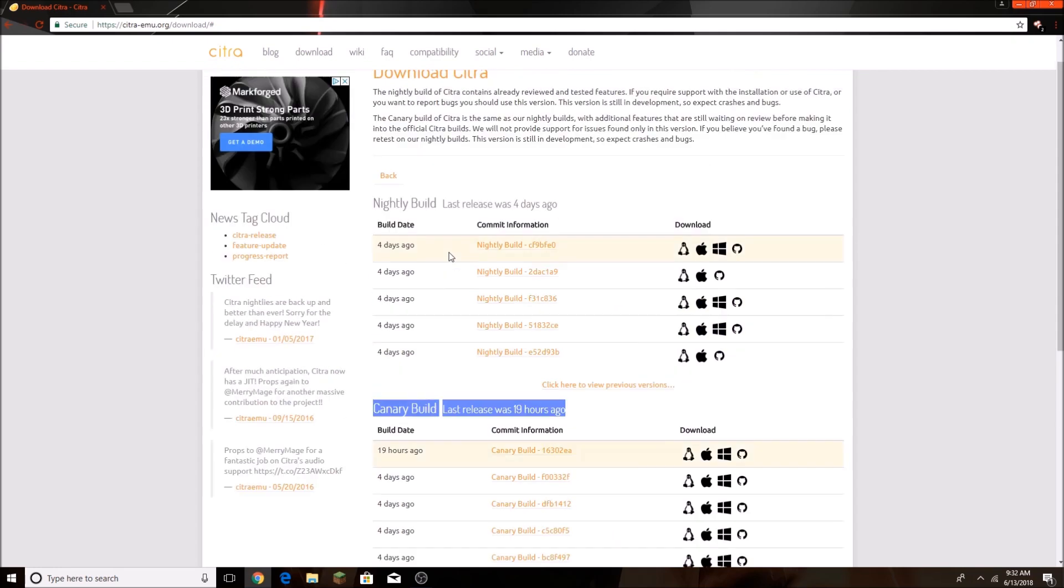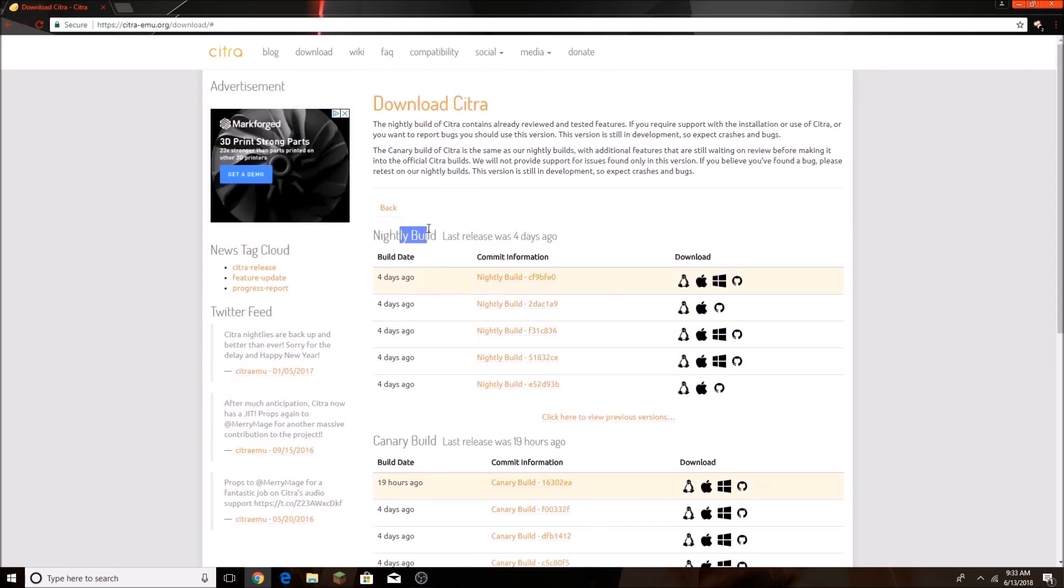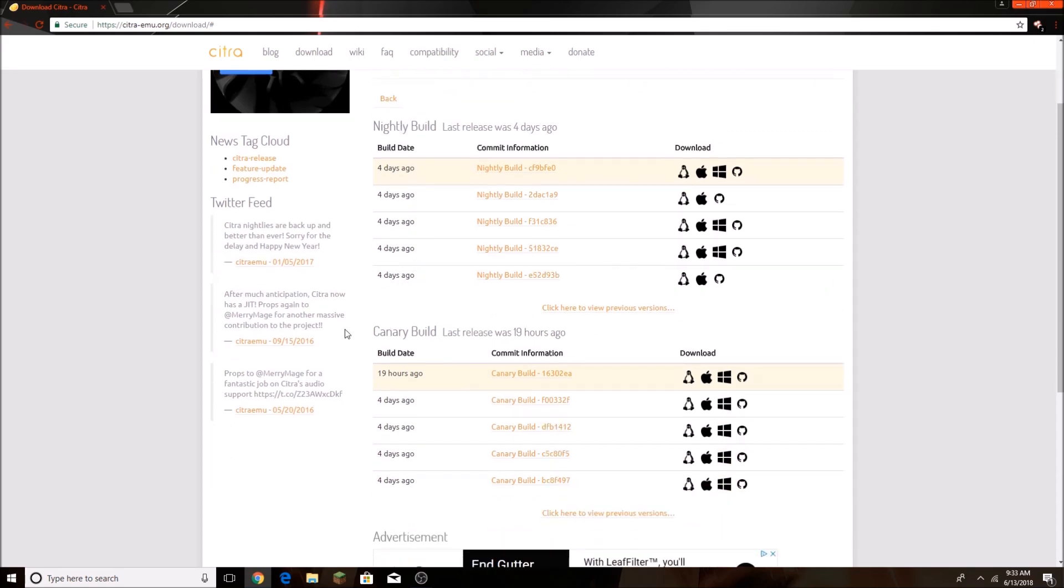Don't download Citra Nightly Build. That's the one I usually use because it's fast, but Canary actually has multiplayer, so you're going to download this one.